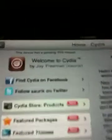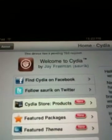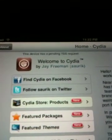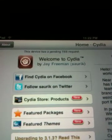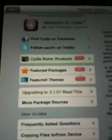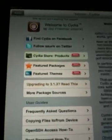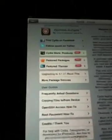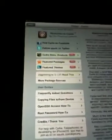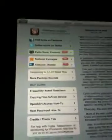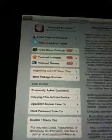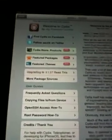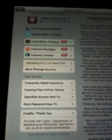And I'll see up here at the very top, it says this device has a pending TSS request. I'm doing this video on my iPhone because I have my other camera uploading how to do the new Spirit jailbreak to YouTube right now. I wanted to get that posted as soon as possible.